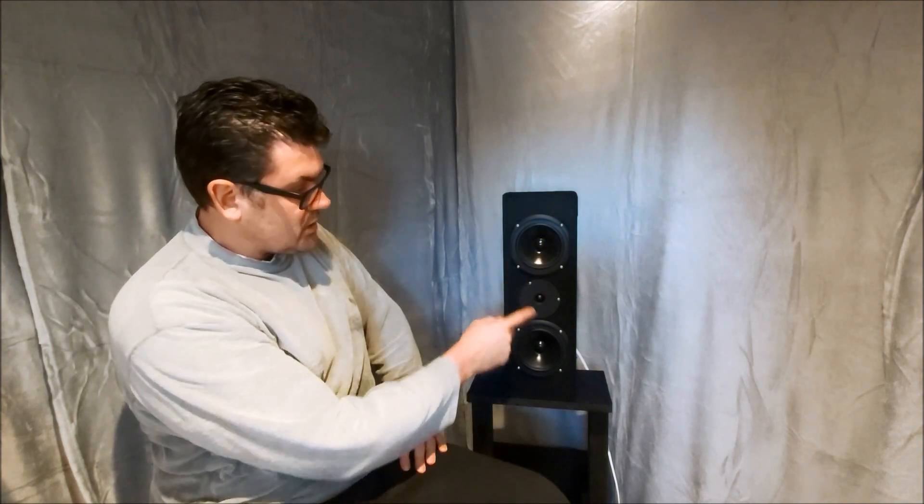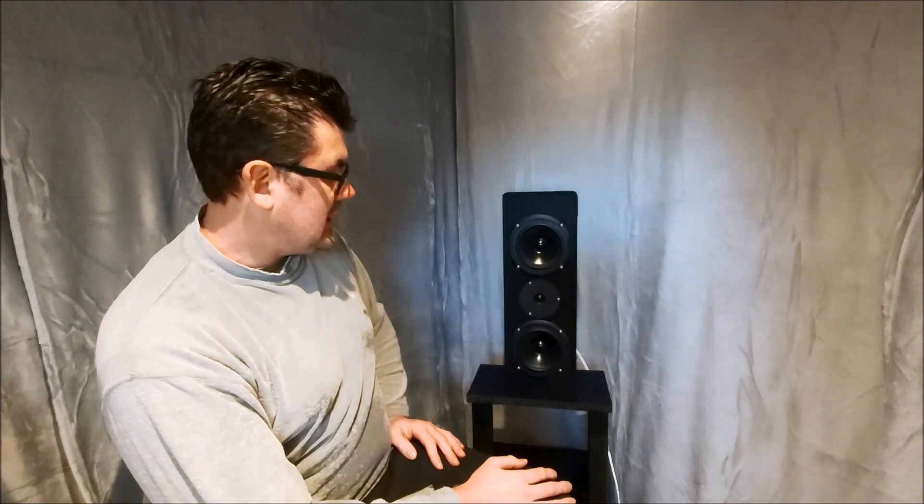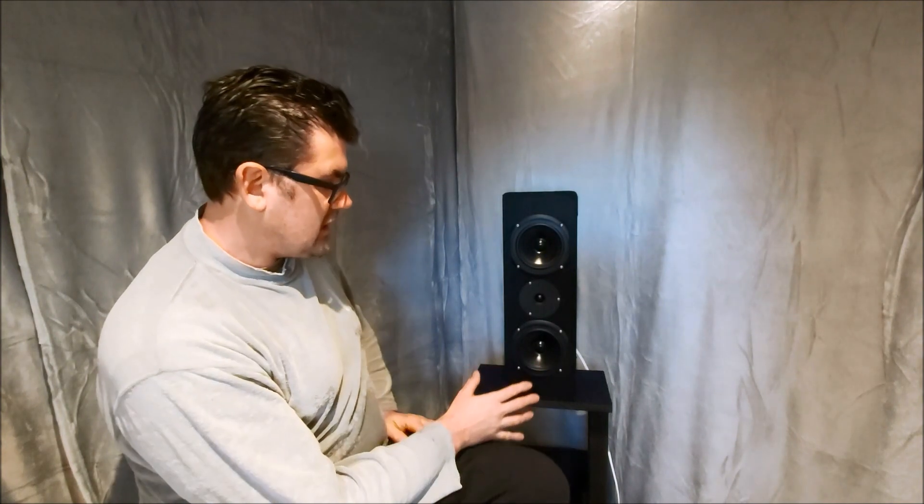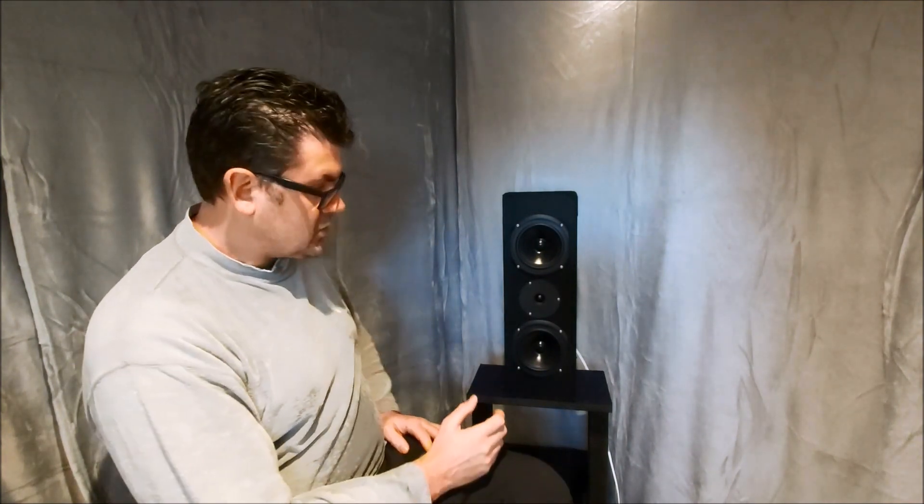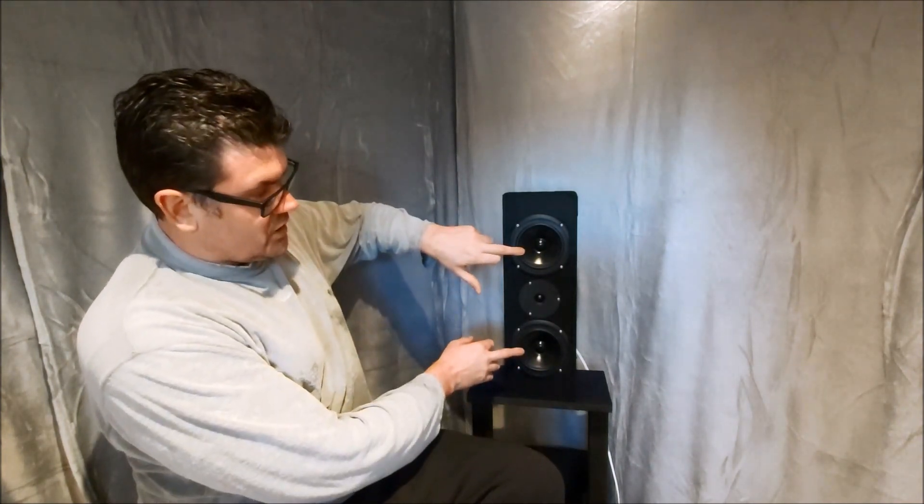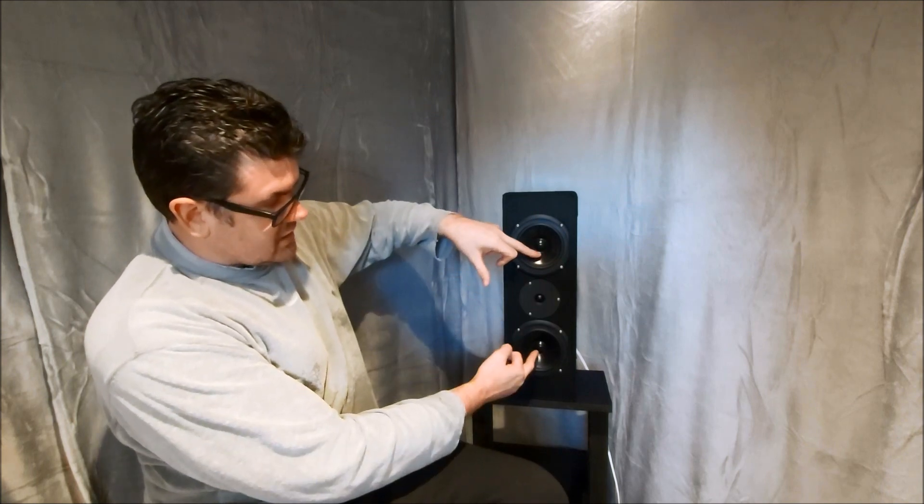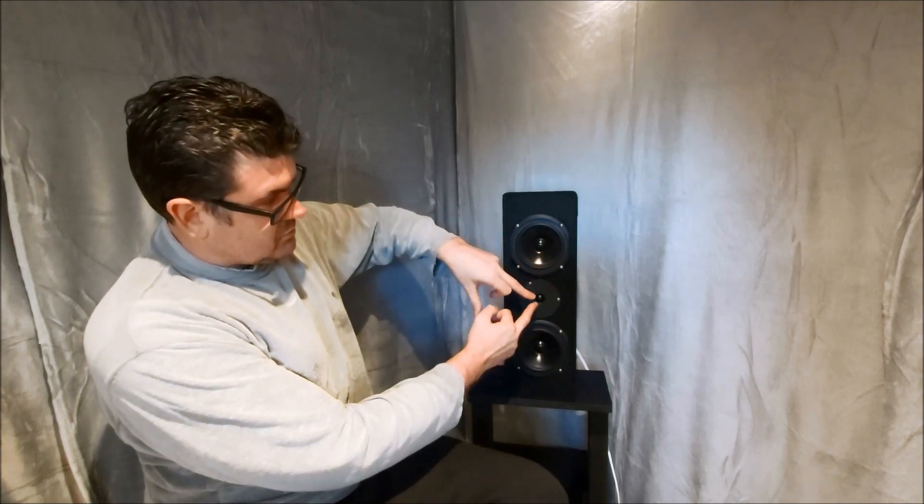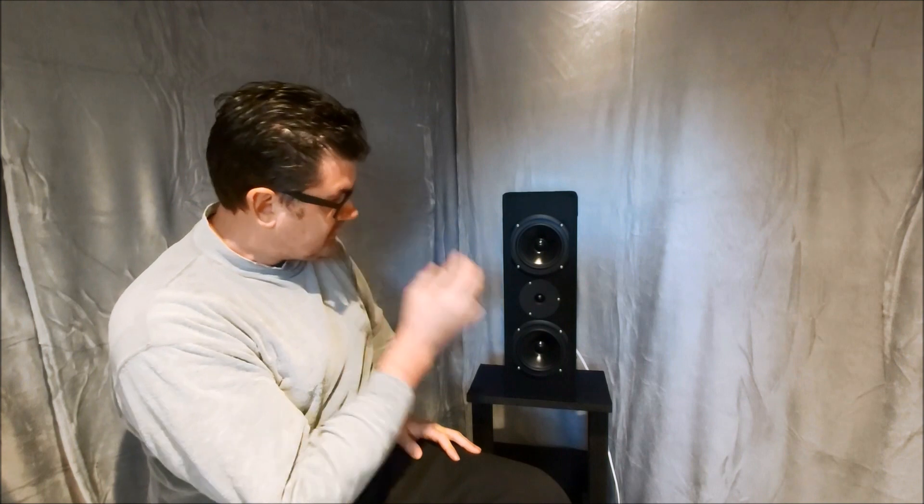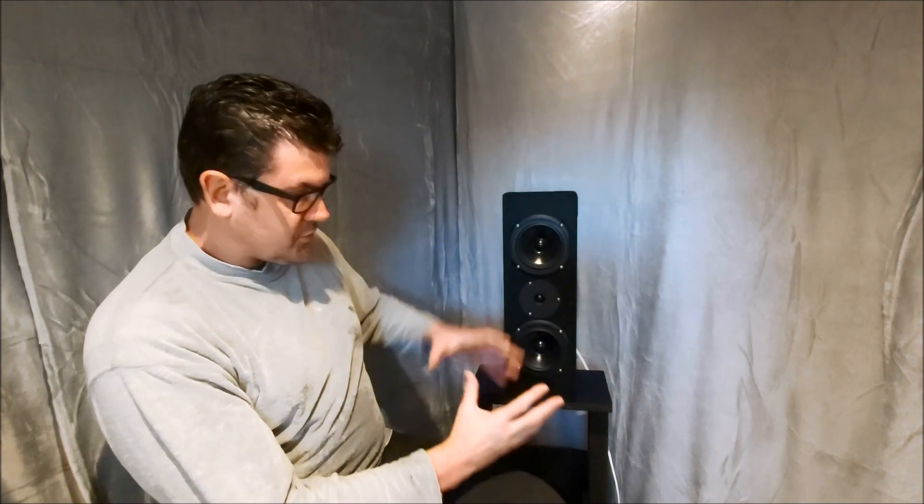I think it's also worth mentioning about this arrangement, the mid-tweeter-mid diapolito design. Primarily you see this in center channels because if you put two drivers in this arrangement, the acoustic center becomes the middle between them.